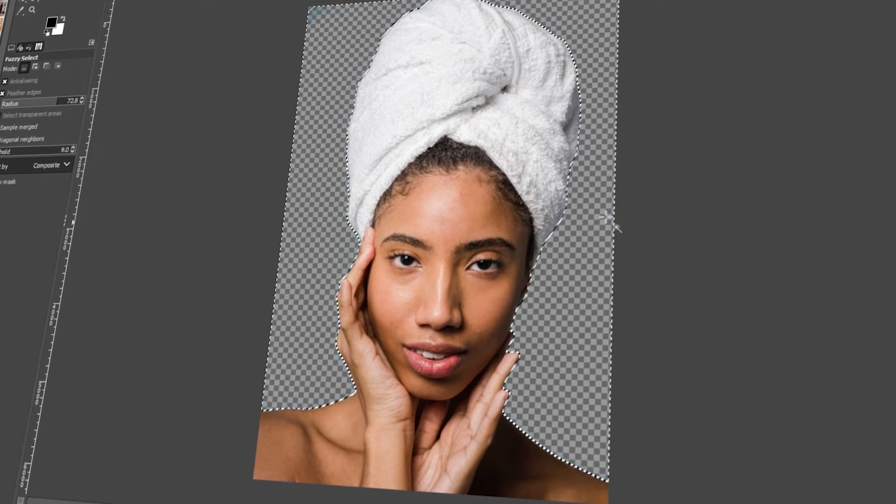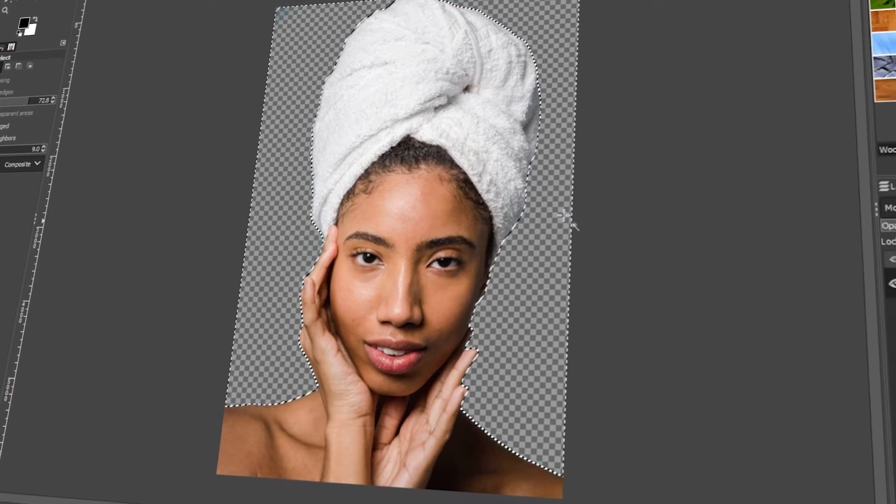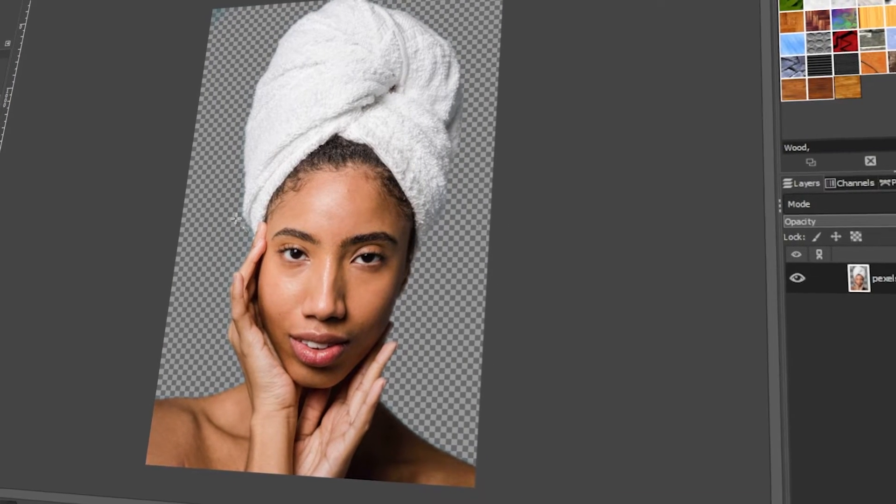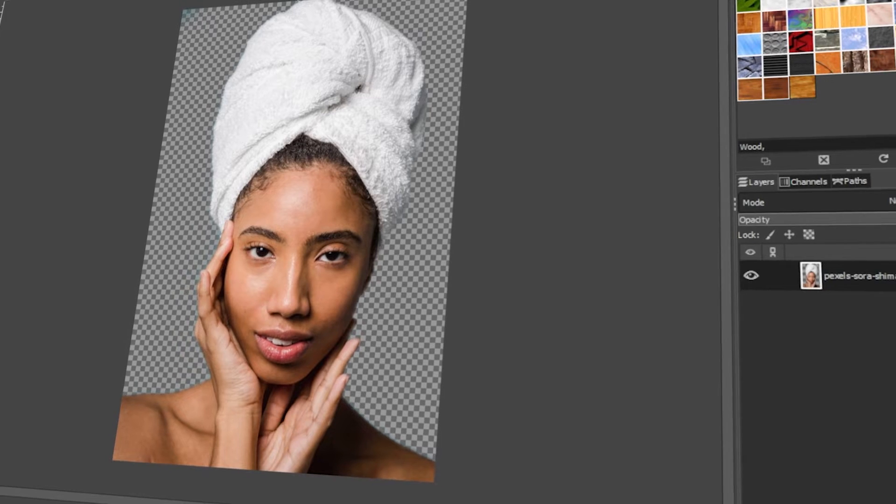In today's video, I will teach you how to remove the background in GIMP. Let's get started.